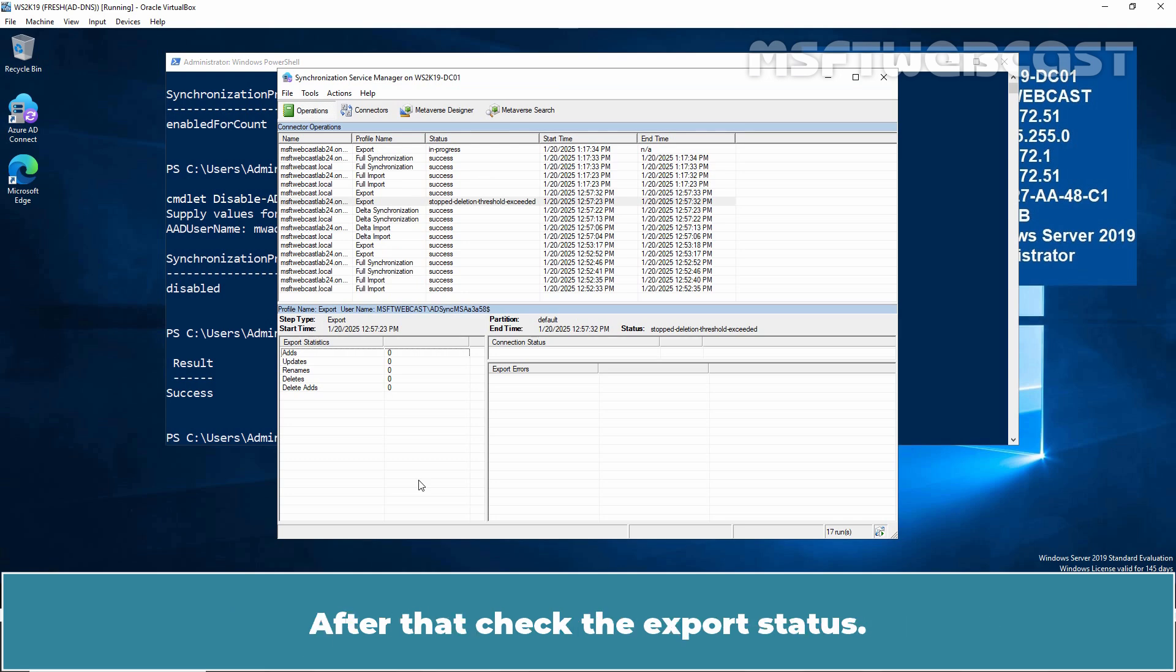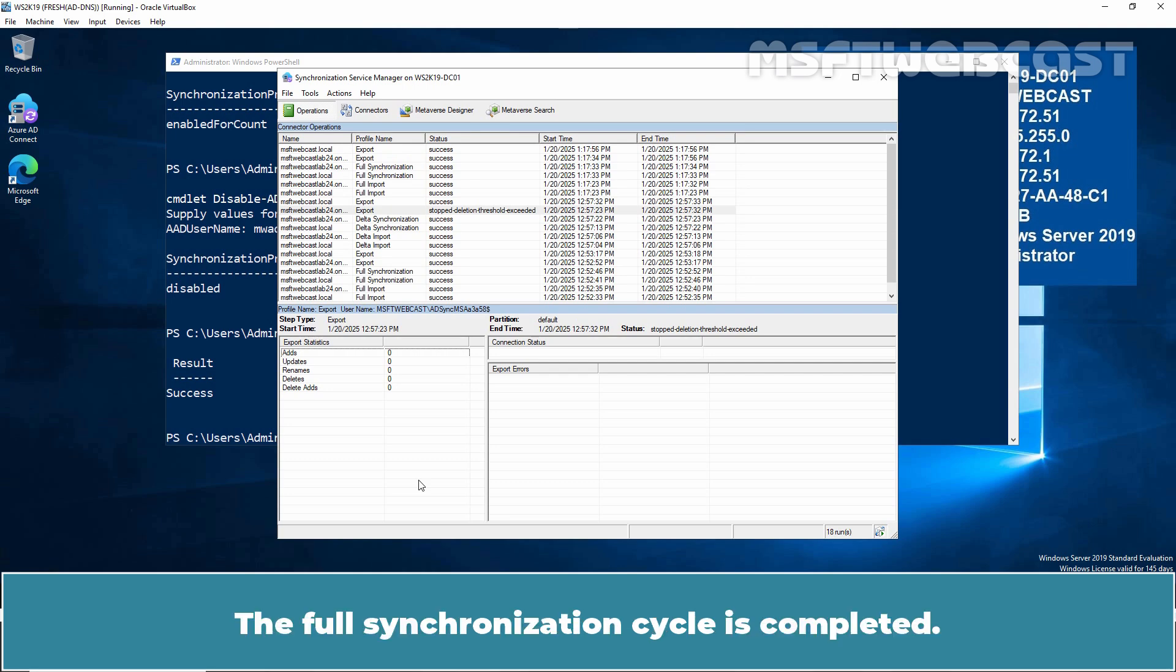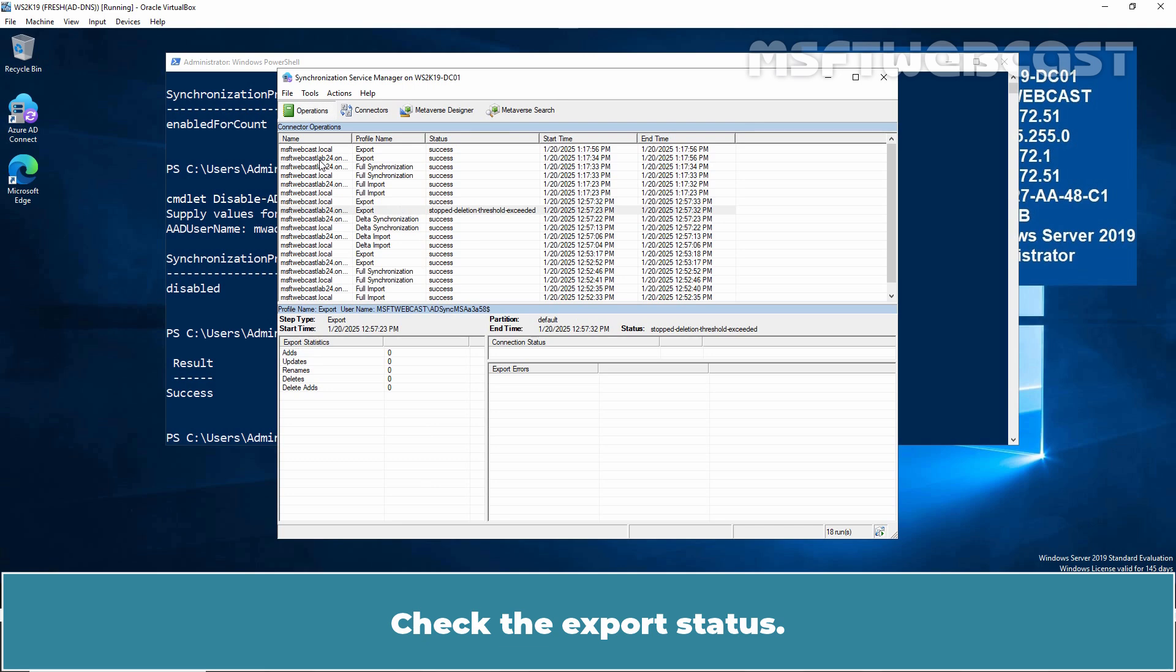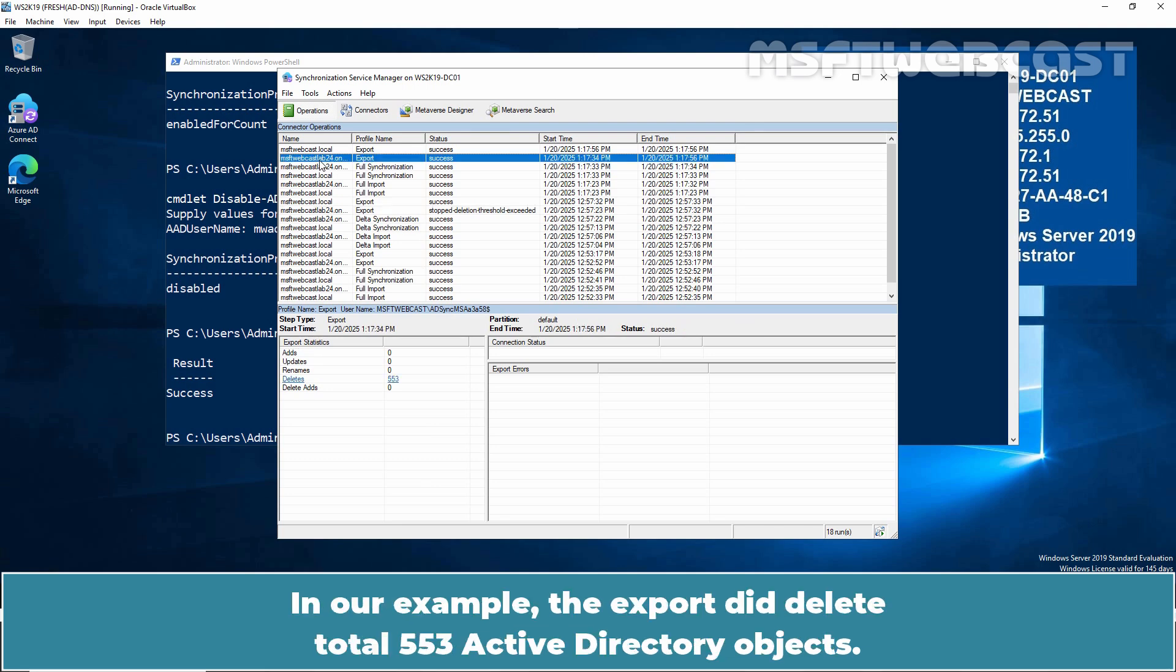After that, check the export status. Now, it shows as success. In our example, the export did delete total 553 Active Directory objects.